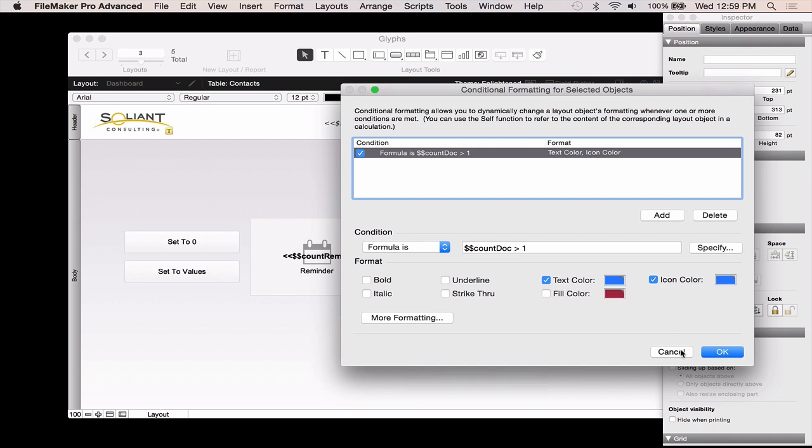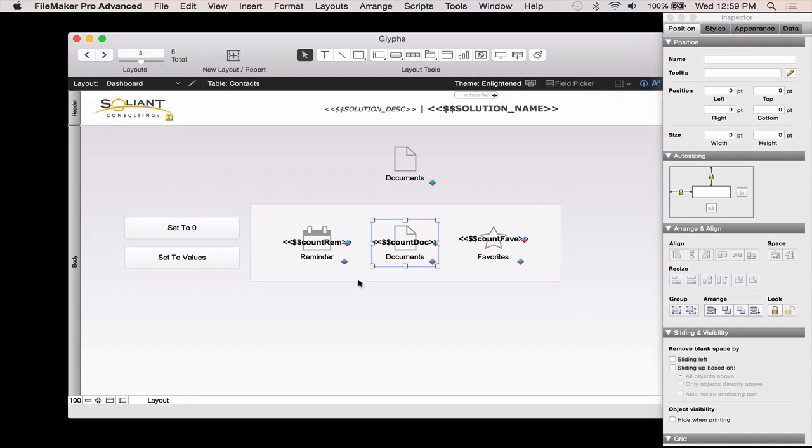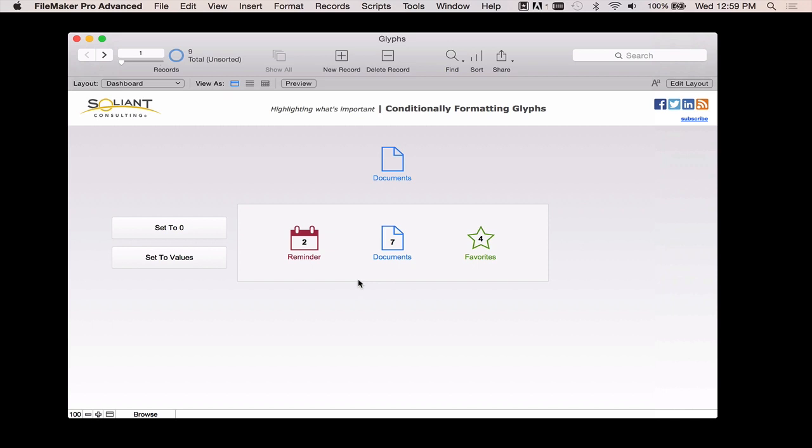So you can imagine that's the number of documents I need to sign, or the number of reminders for tasks on my to-do list, that kind of thing. So I think that just bringing a little bit of color to a layout can really draw a user's attention, which is in a lot of cases exactly what you're looking to do.